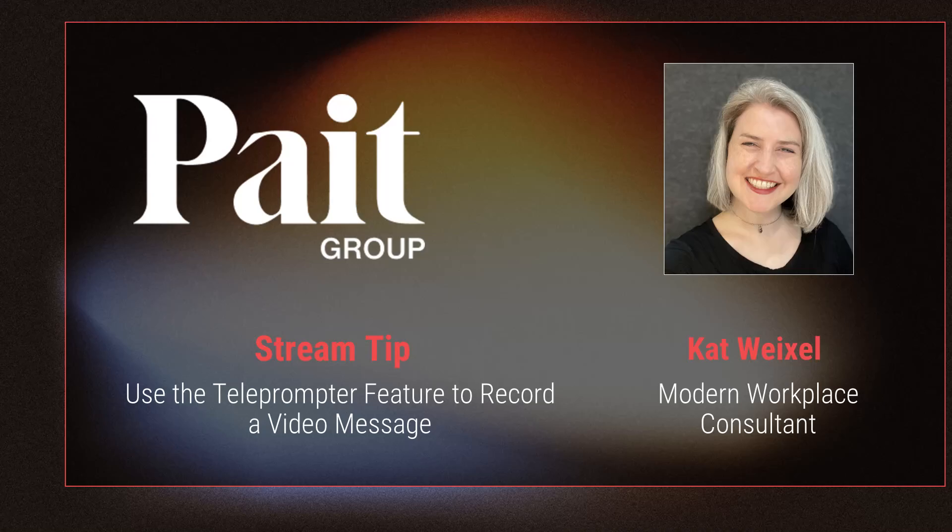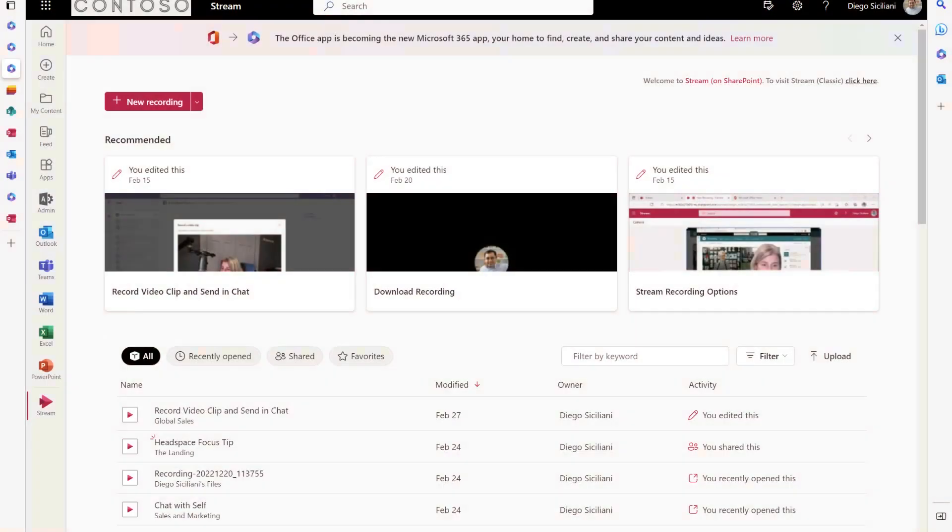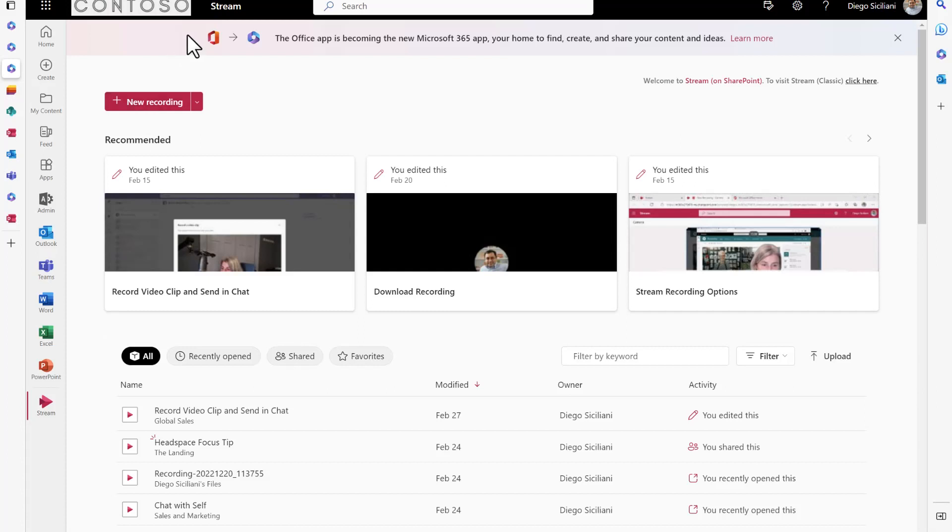I'm Kat Weixel and I'm going to walk you through a new recording using the teleprompter option in Stream. First we're going to click on new recording from the main Stream on SharePoint page.